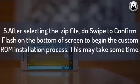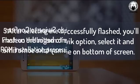Step 5: After selecting the zip file, swipe to confirm flash at the bottom of the screen to begin the custom ROM installation process. This may take some time.